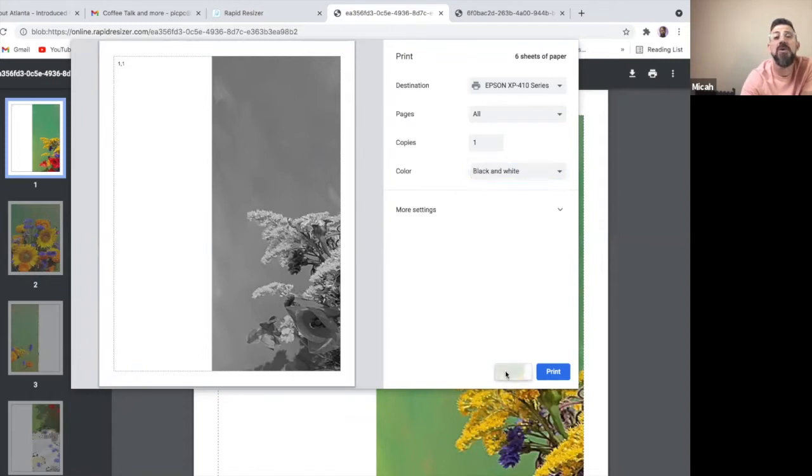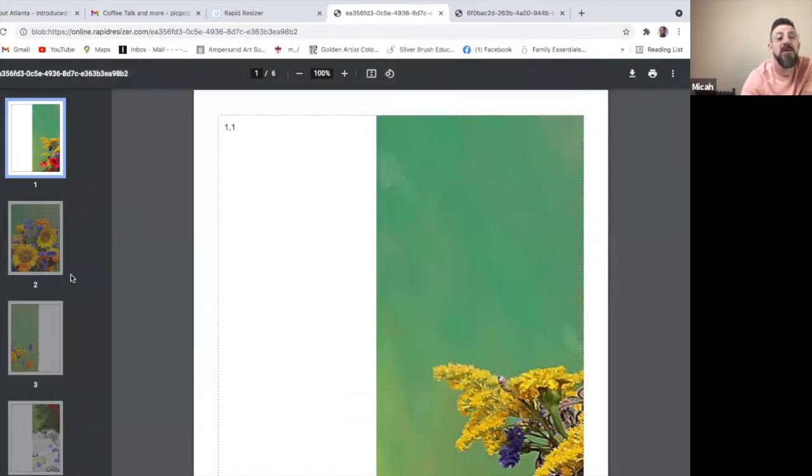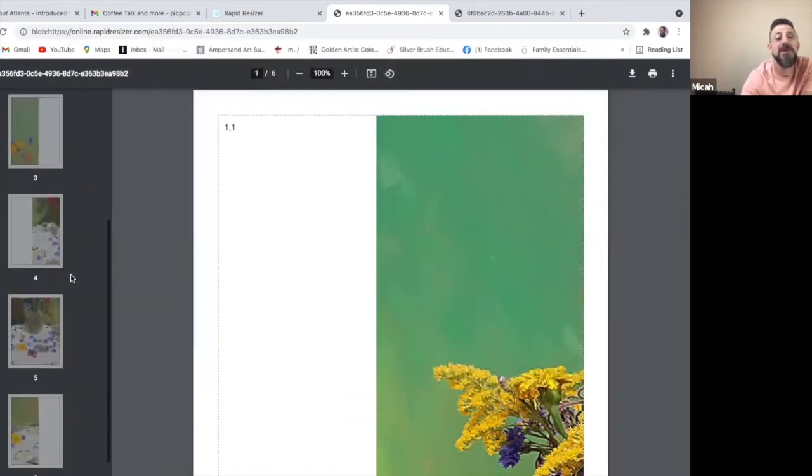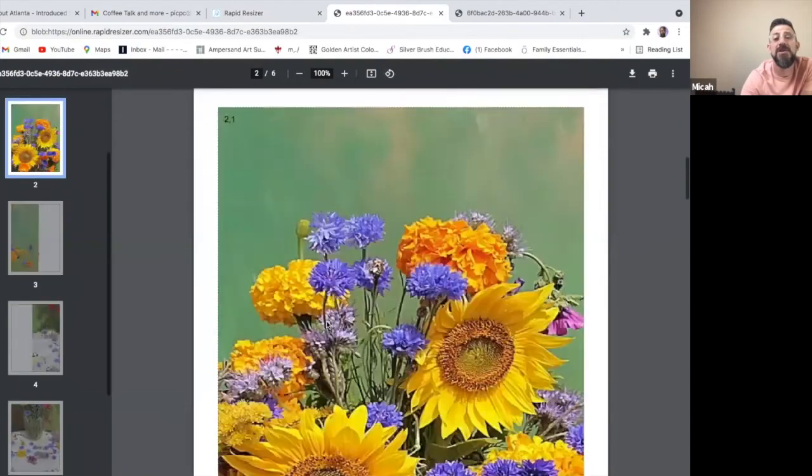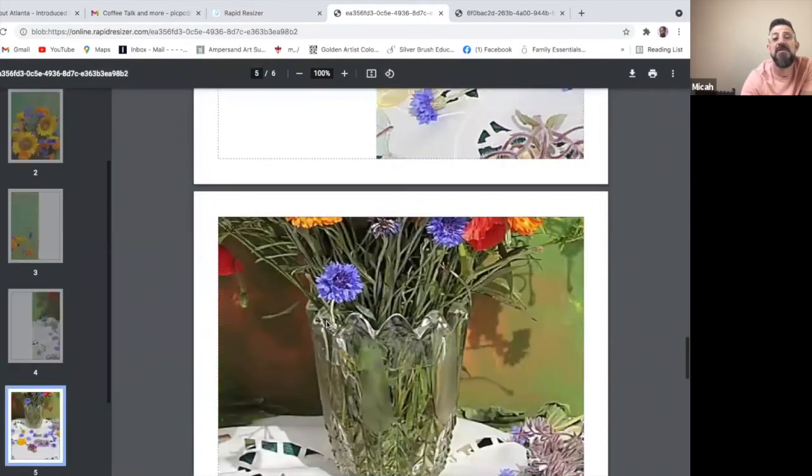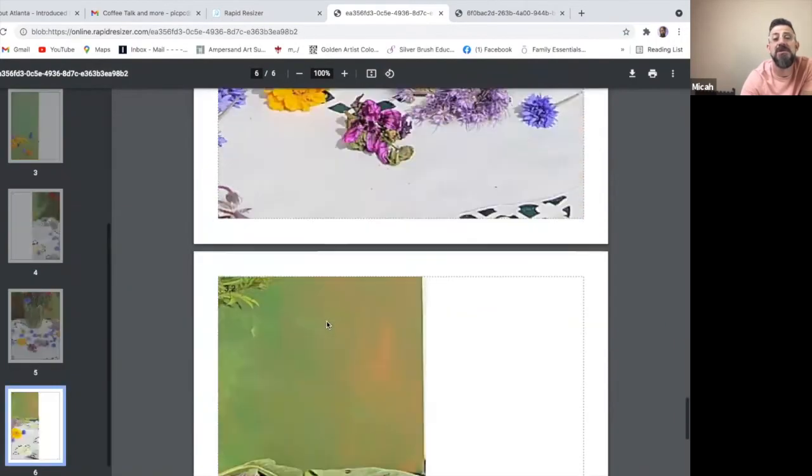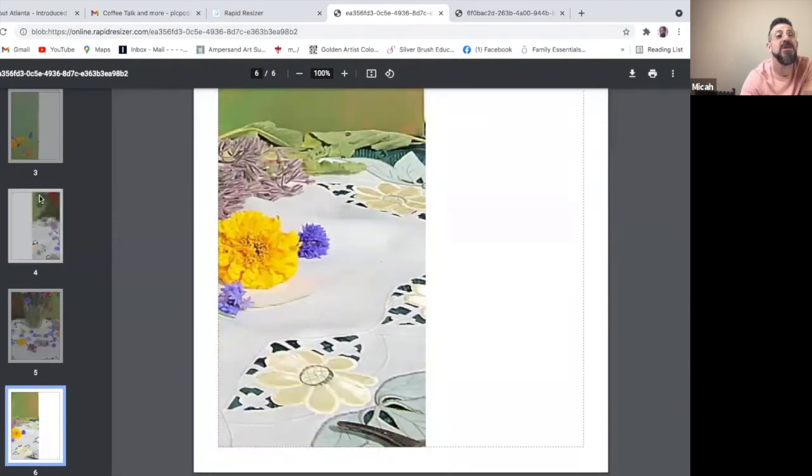Now once I hit print, it'll automatically tell my printer how to portray the images. And then all I have to do is cut the edges and use some Scotch tape to put it back together, which I'll show you in a moment.